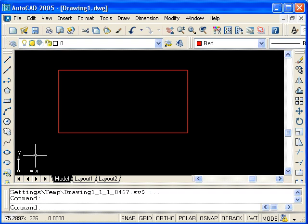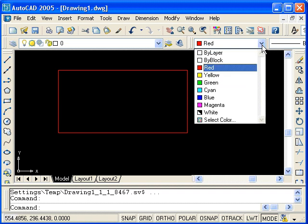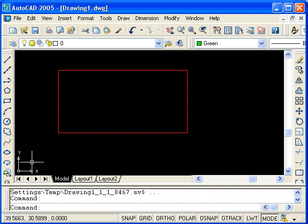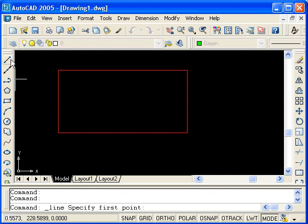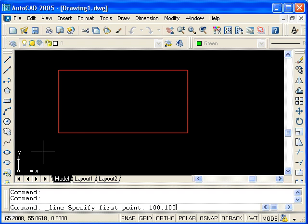The final method that I will demonstrate is relative polar coordinates. Before we do that, we'll change the color again — I'll change to green. Start up the line command again from the draw toolbar. I'll need a starting point, so I'm going to enter the first coordinate in absolute rectangular coordinates: 100, 100. Enter.